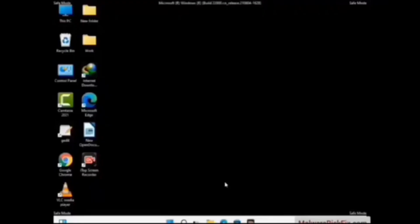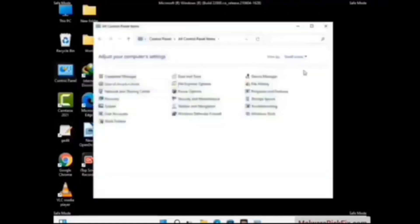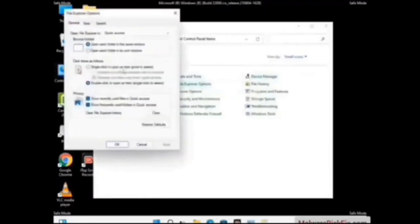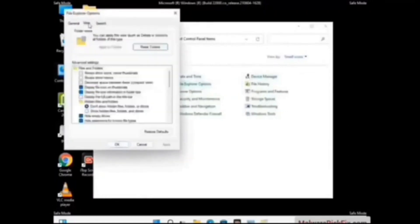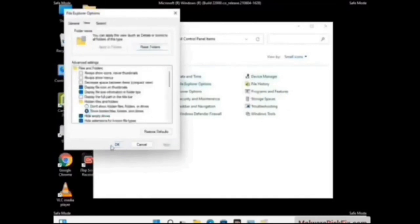Now your computer has started in safe mode. First, open the Control Panel, then go to File Explorer Options. Click on the View tab. Check the 'Show hidden files, folders and drives' option. Then click the Apply button and press OK.